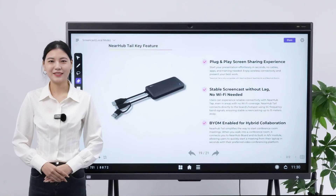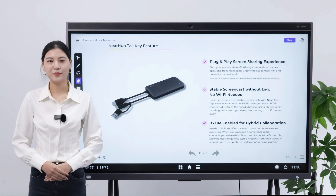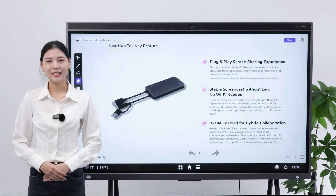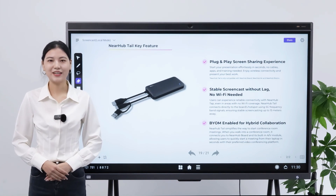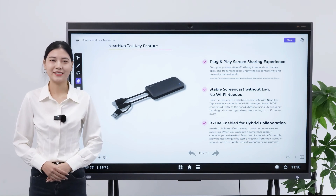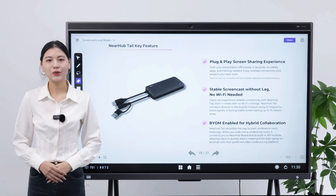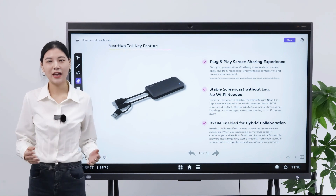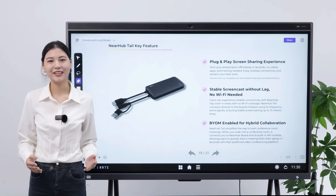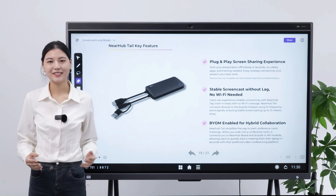The last way is to screencast through NearHubTail. It enables you to start your presentation effortlessly in seconds, and no cables, apps, and training are needed.